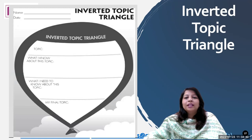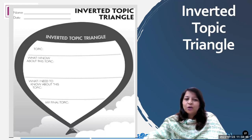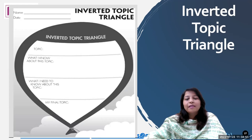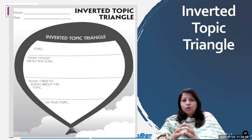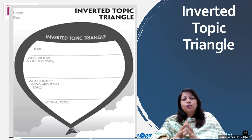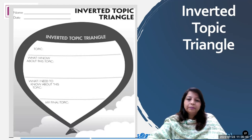Next is the inverted topic triangle. Topic: what I know about this topic, what I need to know about this topic, and my final topic. The students discuss what they know, what they want to know, and after gathering information, what is their learning from that.